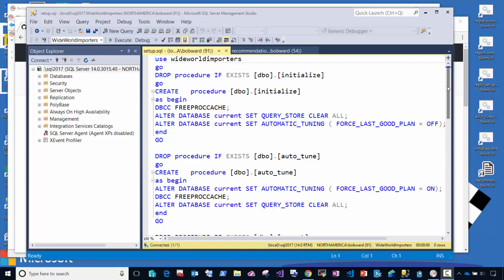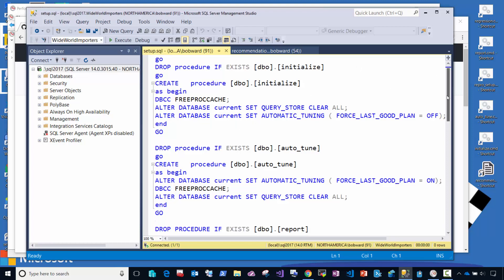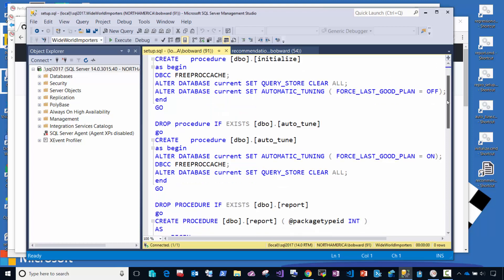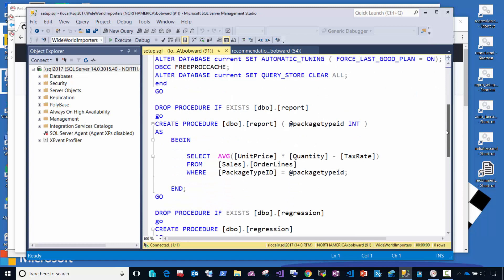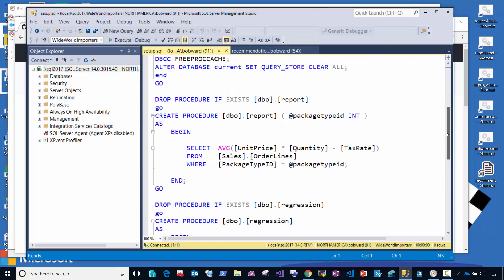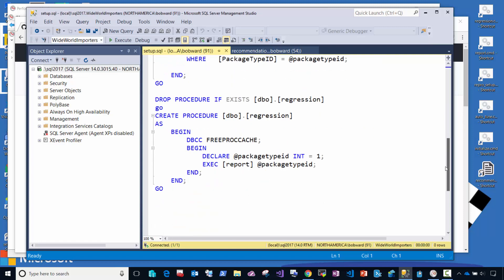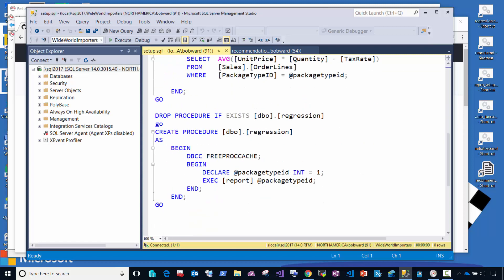In order to run this demonstration, what I've done is I've restored the Wide World Importer sample database from the web, and I've added a few procedures. A couple of procedures to initialize the environment that we're going to do to show automatic tuning in Query Store, and then specifically a stored procedure that's going to take an integer parameter that we're going to use as our workload, and another stored procedure called regression that is going to simulate a query plan regression problem.